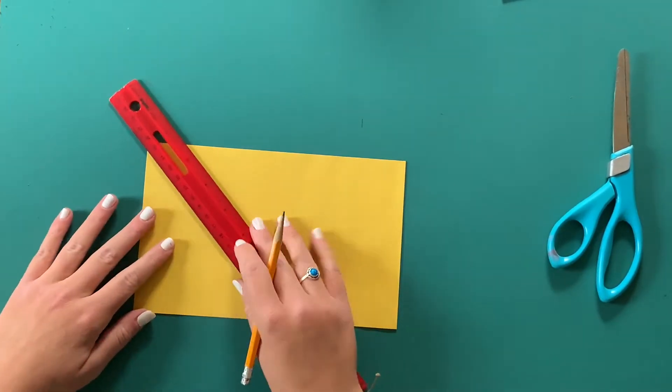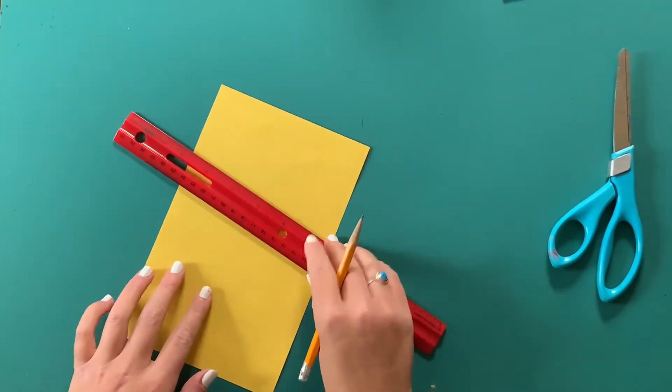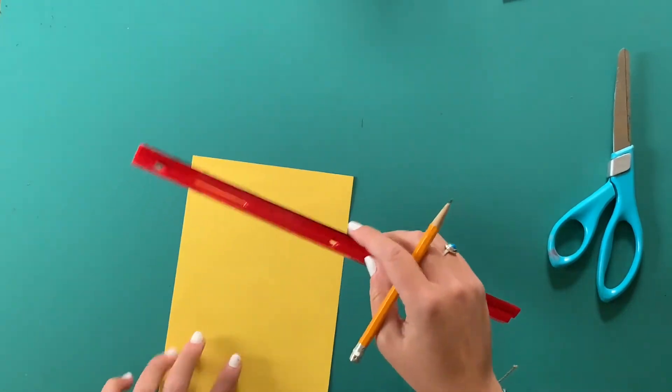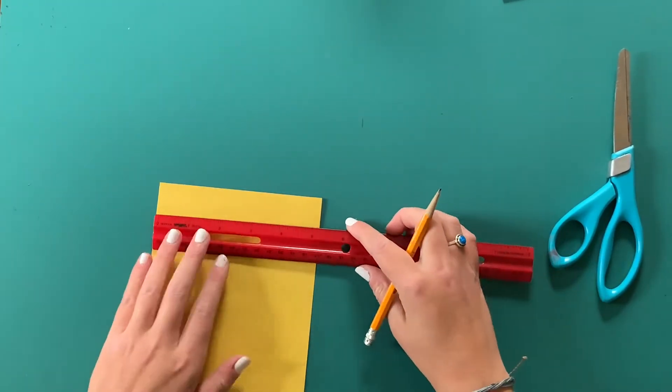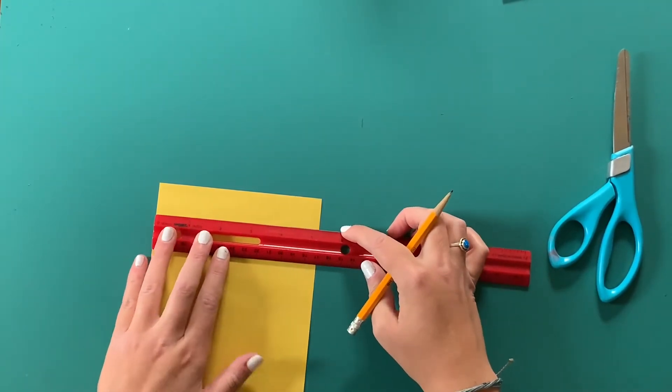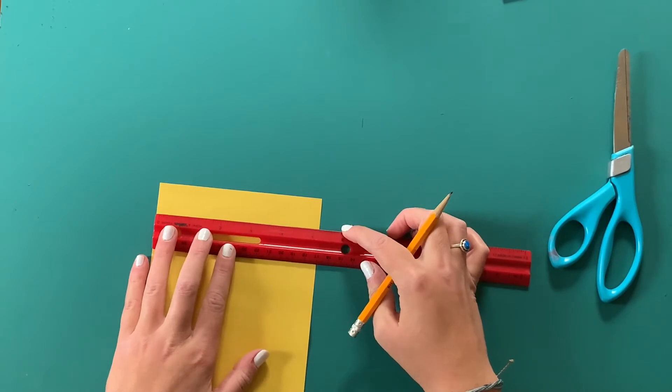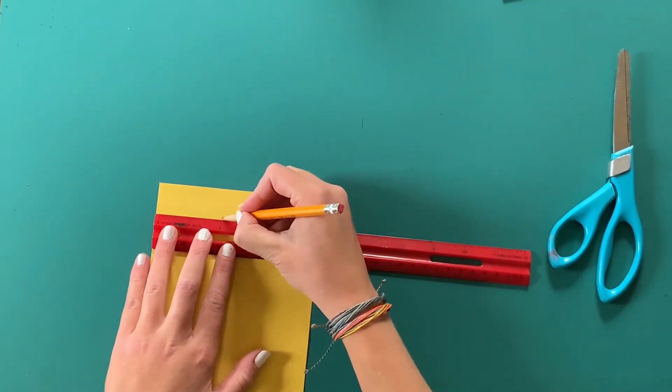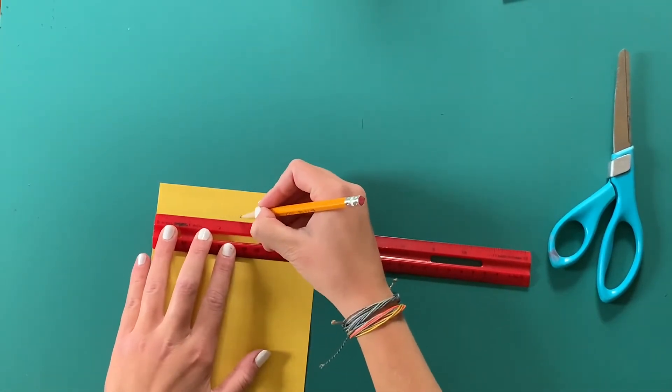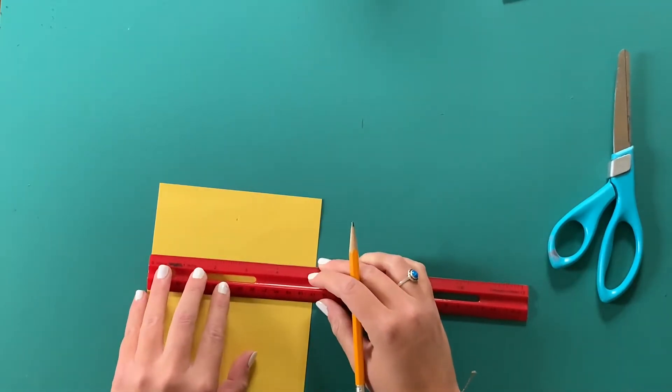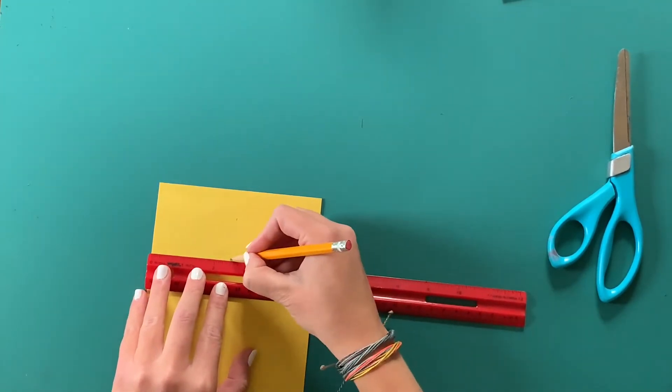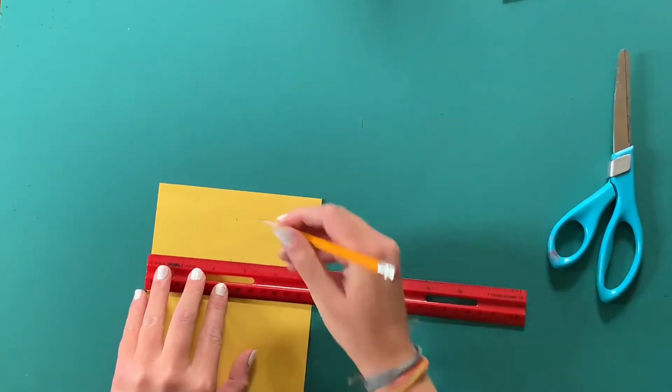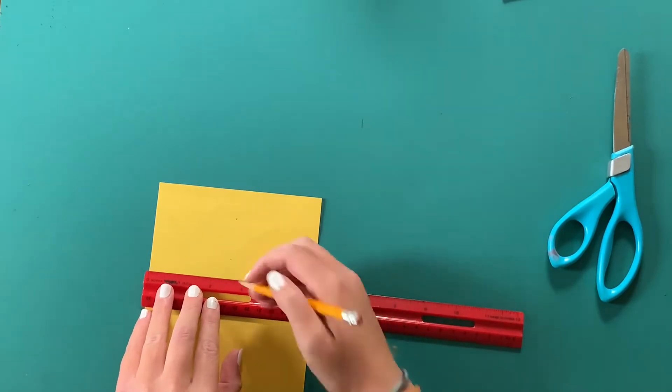So first we're going to start by making a square with our colored piece of paper. You're going to take your ruler and mark 2.5 inches just like I'm doing here, and this is going to create one side of our square.